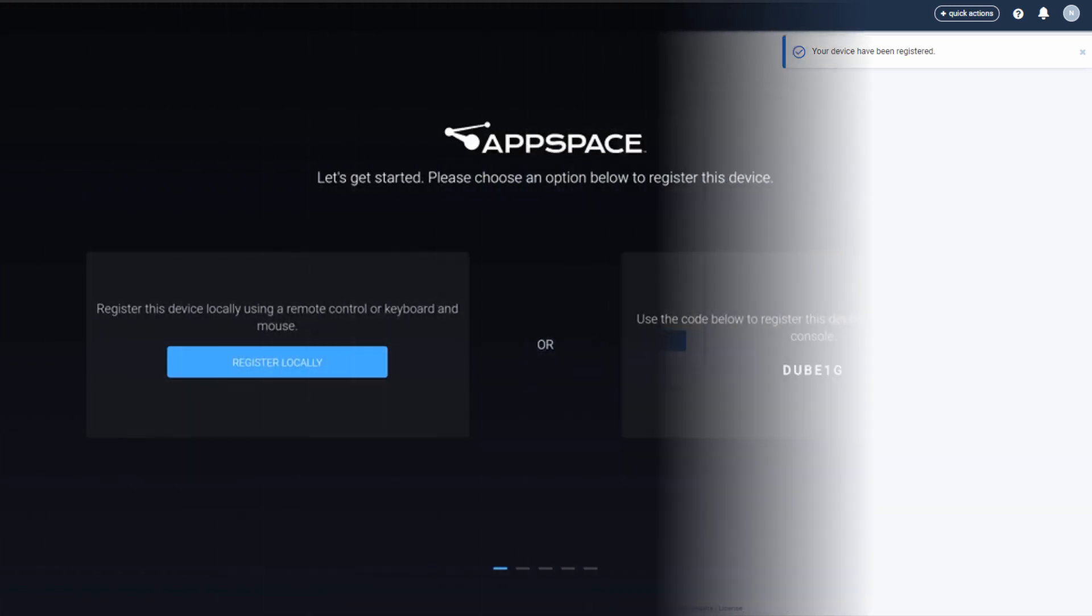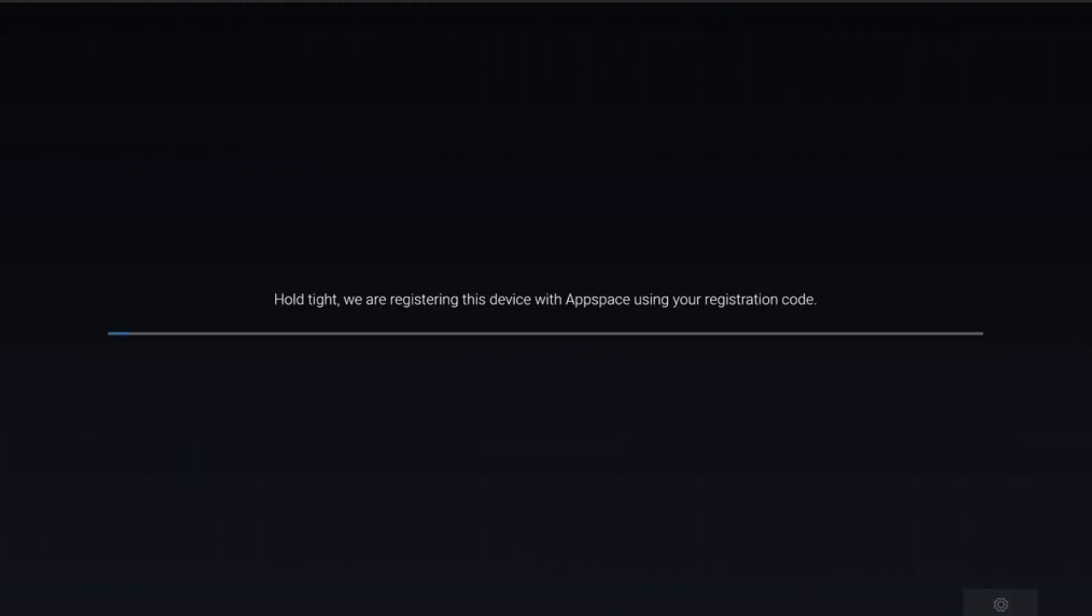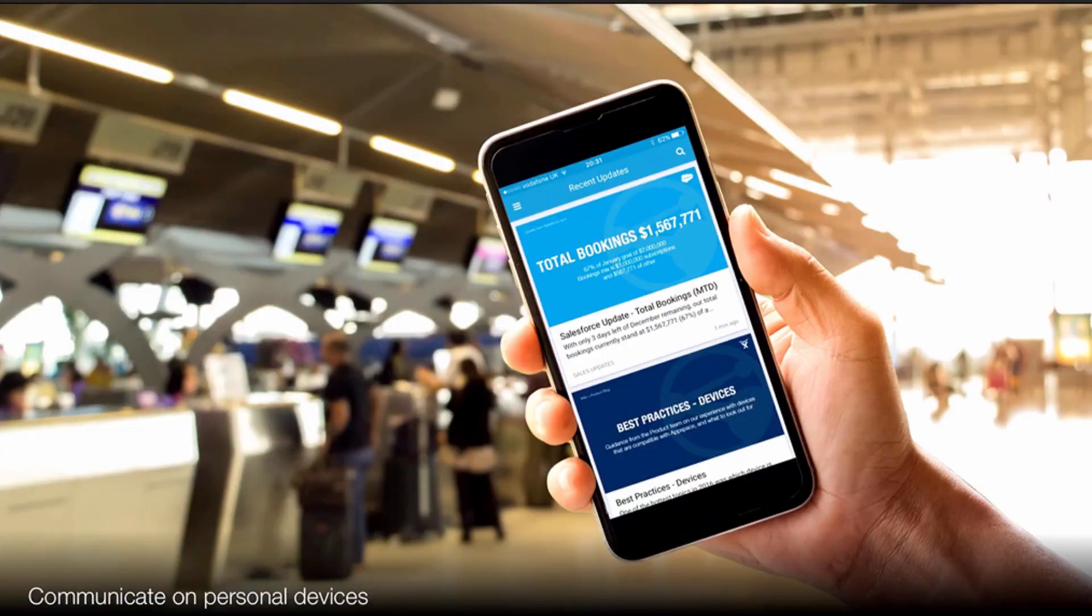The registration process will begin, and once the player is synced, content will begin displaying, or will wait for you to publish content to it, depending on how you configured it.